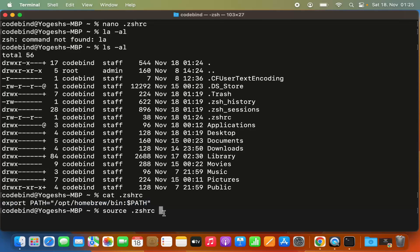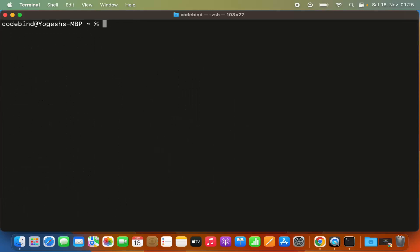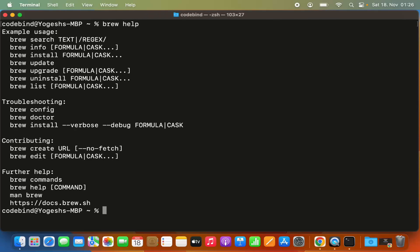Press Enter to source the .zshrc file. Once done, clear the terminal and try the 'brew help' command again. This time brew is working on the Mac operating system.